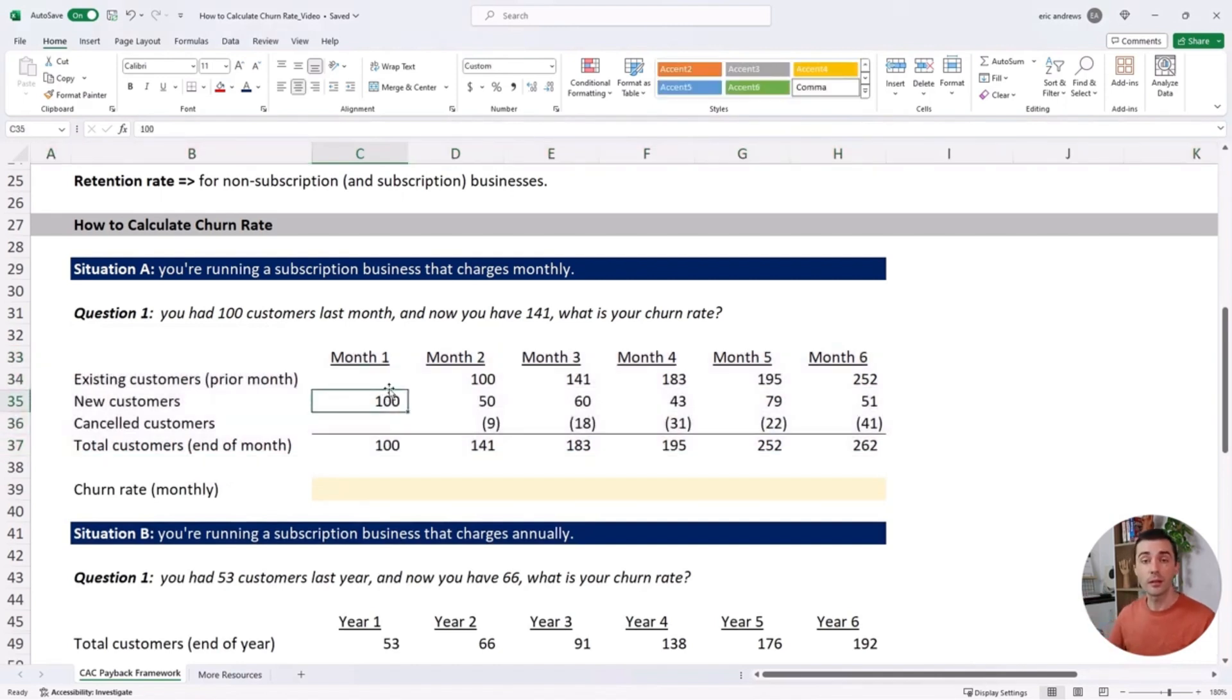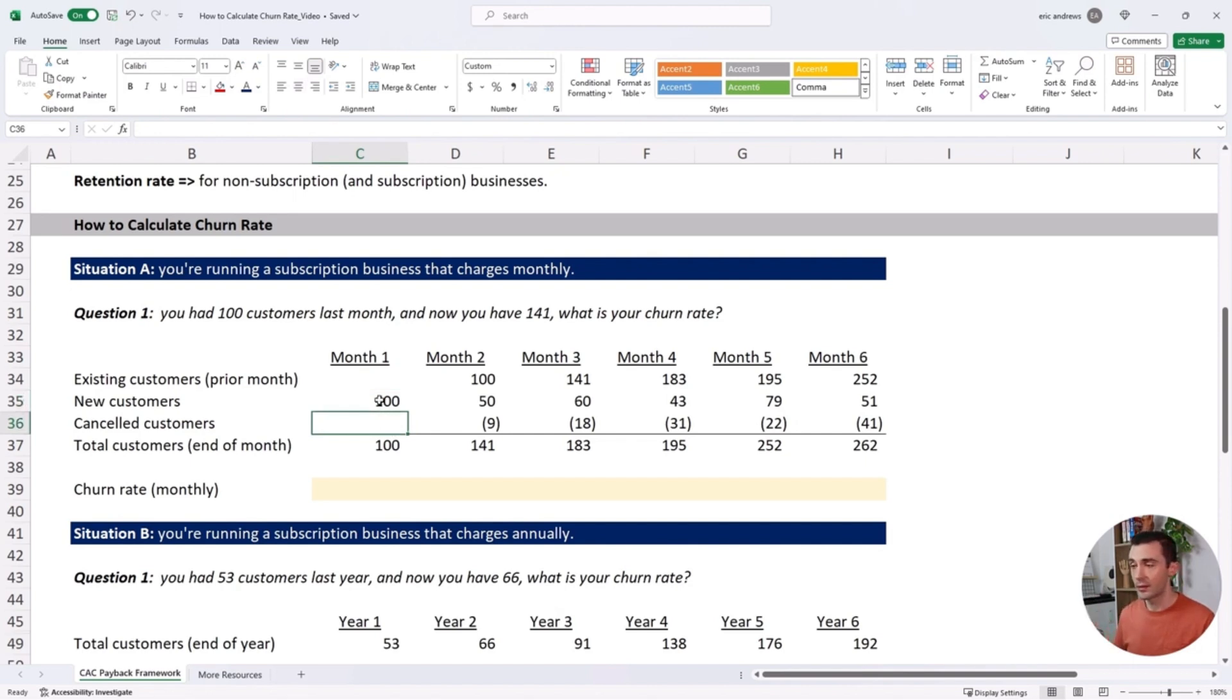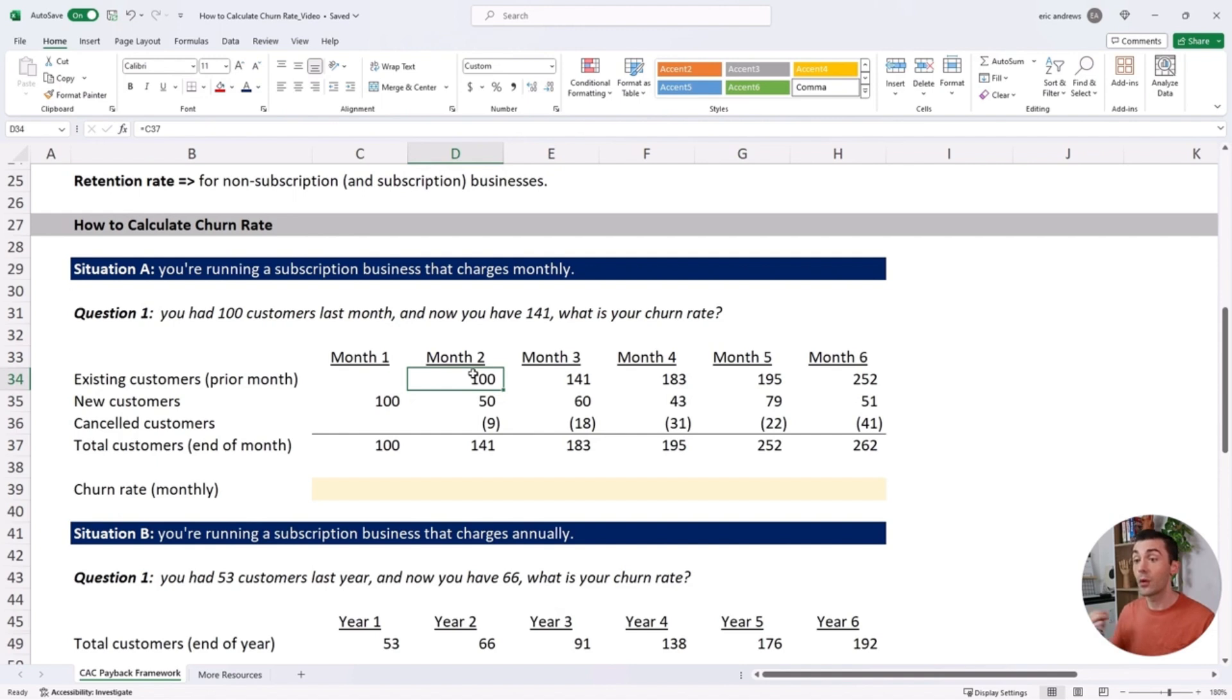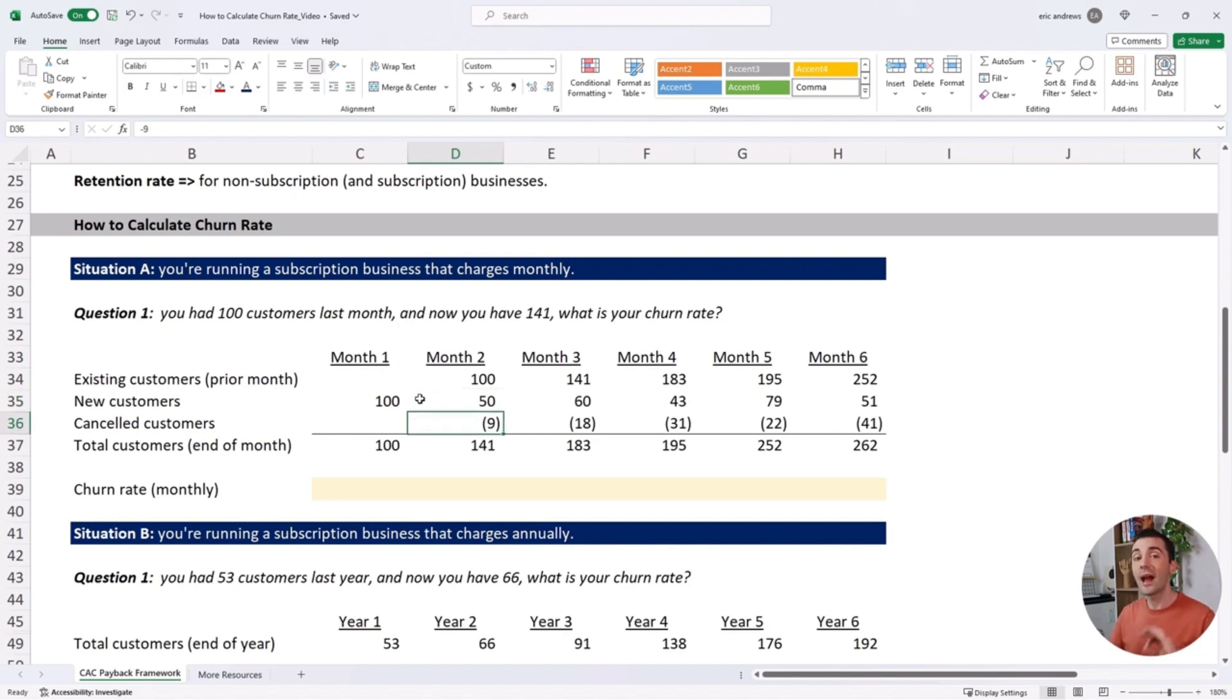We need to see how many new customers we got in a month and how many customers canceled. Going into month two, we had 100 customers from month one that rolled forward. Then we brought on 50 new customers in month two, and nine customers canceled.